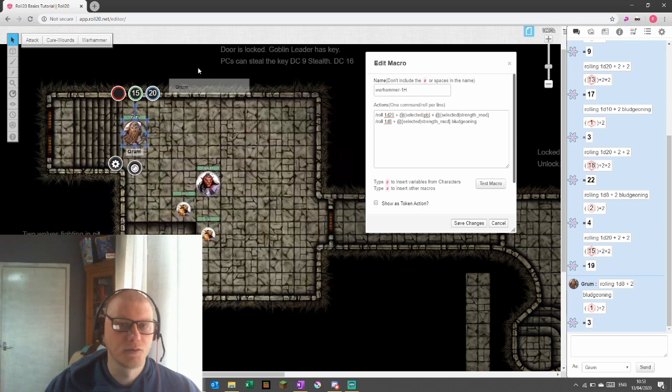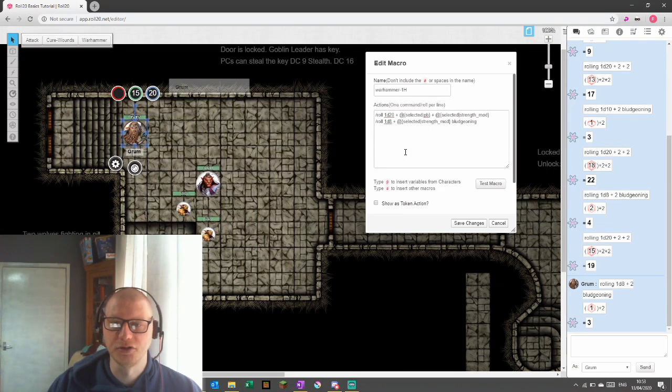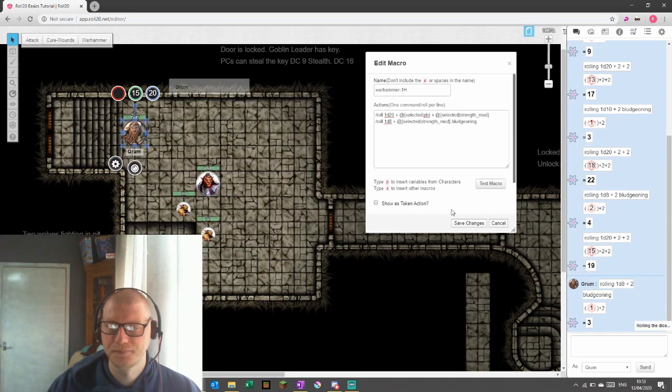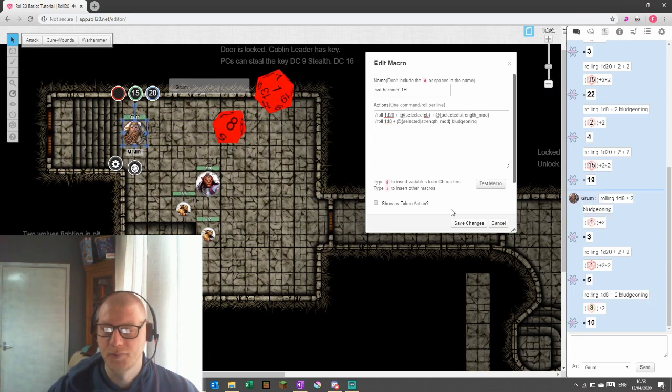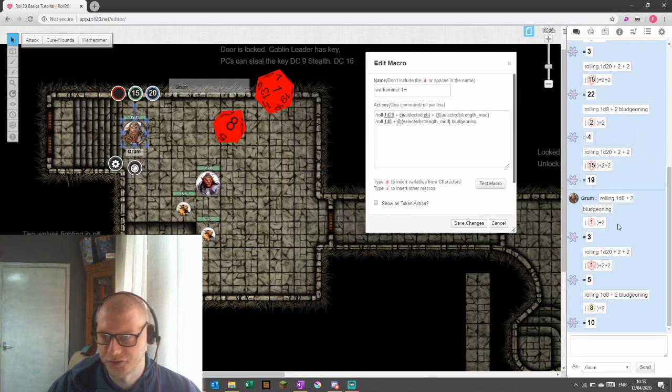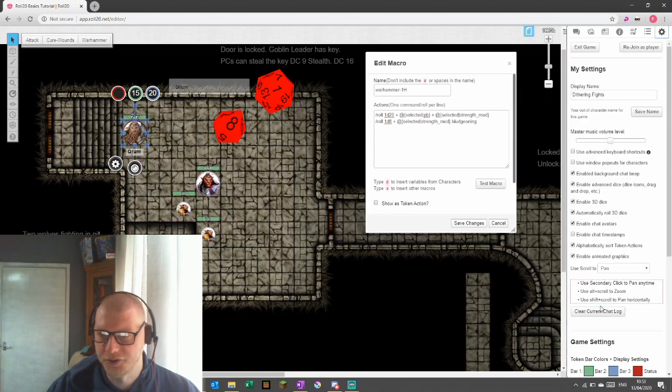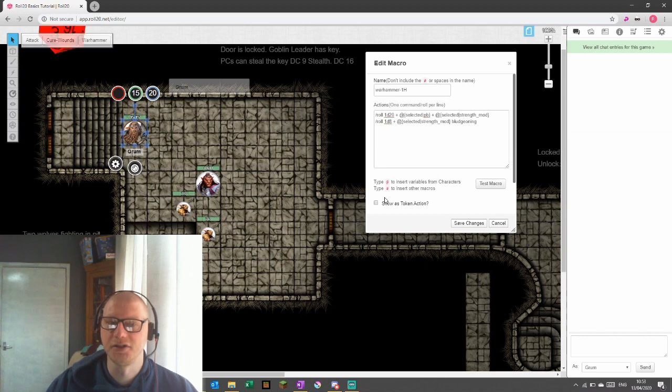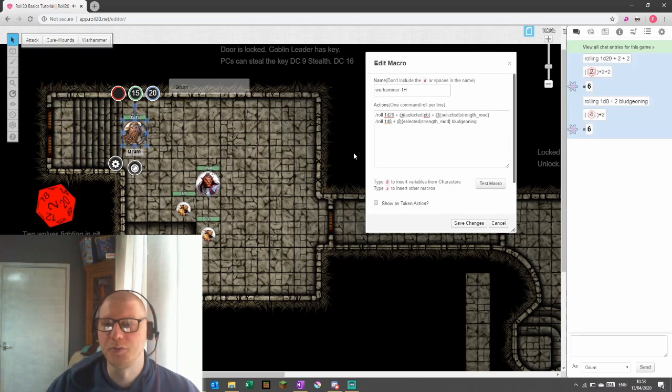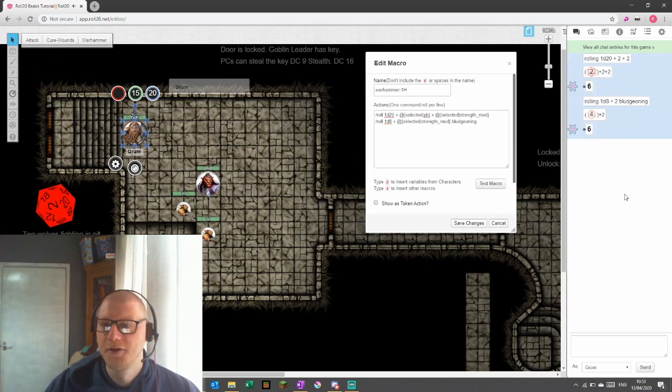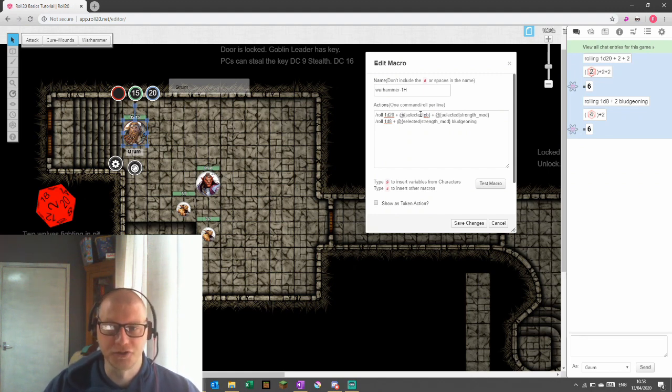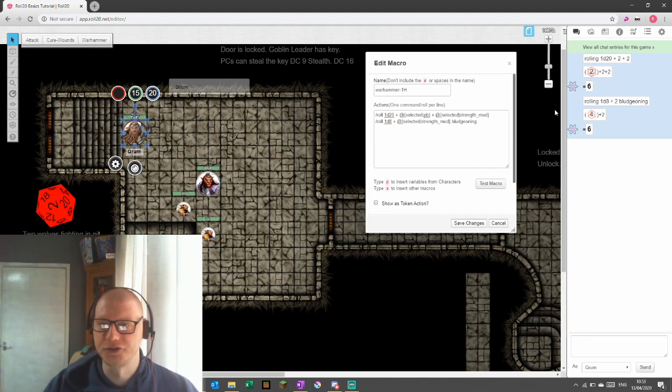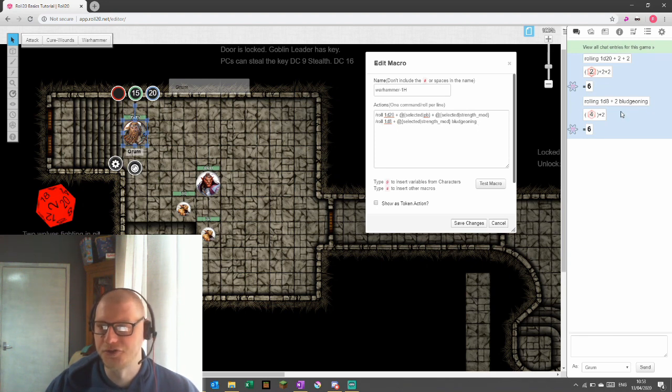Now, we should get the same result as what we've seen on the others. So we're going to test it. There we go. So it's added the same thing. You can see here that Grum rolls. That's a bit messy from all the others. Let me just clear the chat log and do that again so we can see it clearly. And then we'll break down exactly what we've seen. Rolling 1d20 plus 2 plus 2, which is right, because our proficiency bonus is 2 and our strength is 2. And then roll 1d8 plus strength 2, and it's telling us it's bludgeoning.